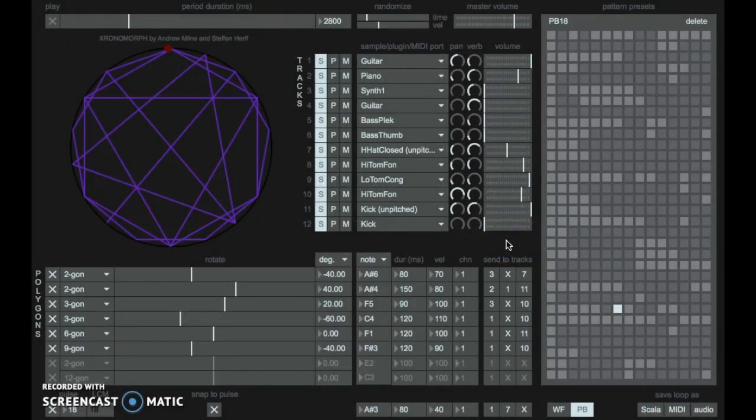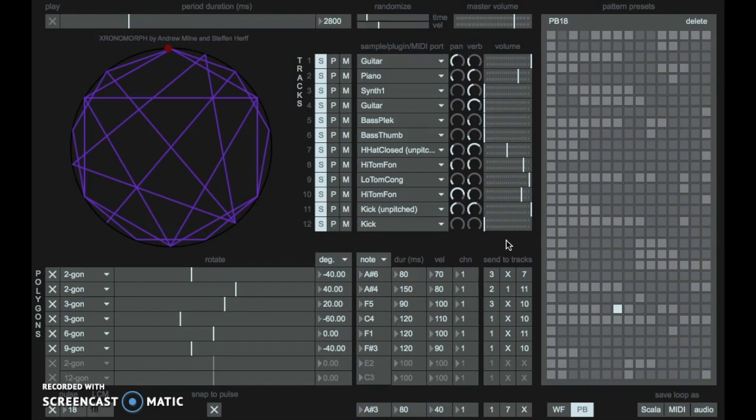Hello. Chronomorph has been designed for the visual and geometrical exploration and construction of rhythms based on two underlying mathematical principles: perfect balance and well-formness.